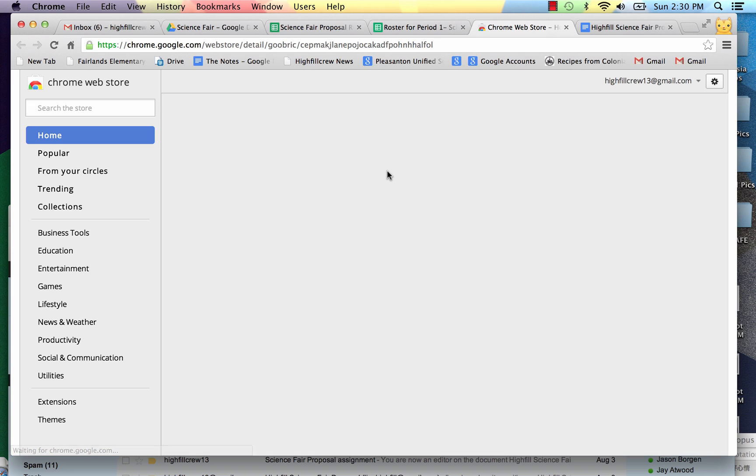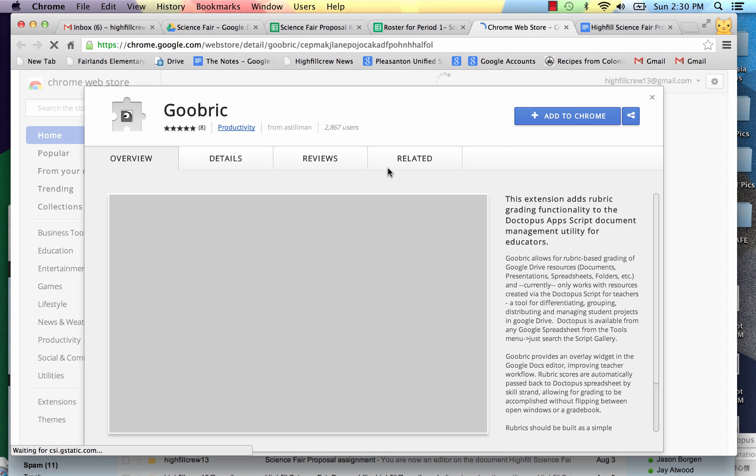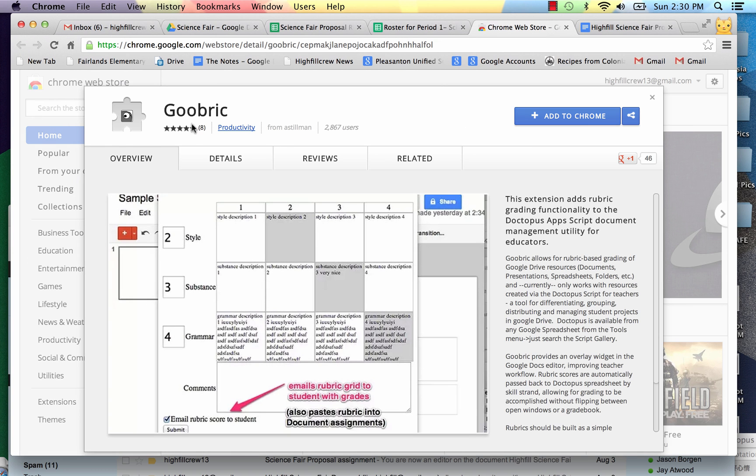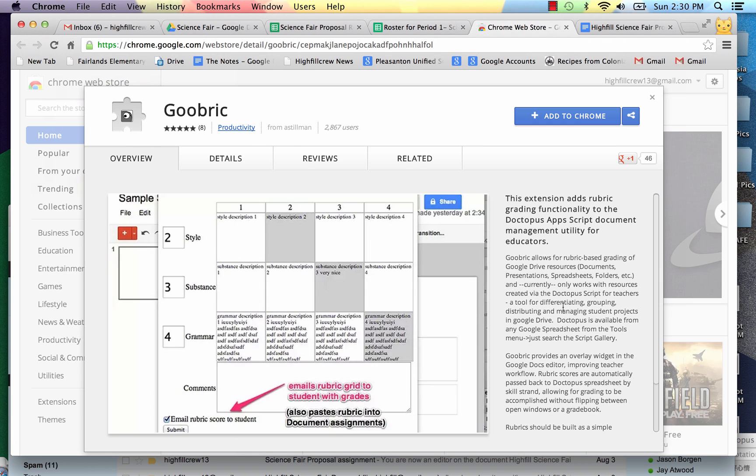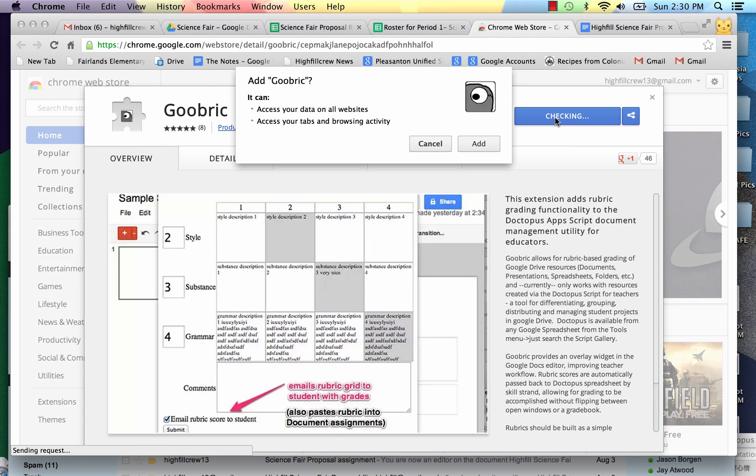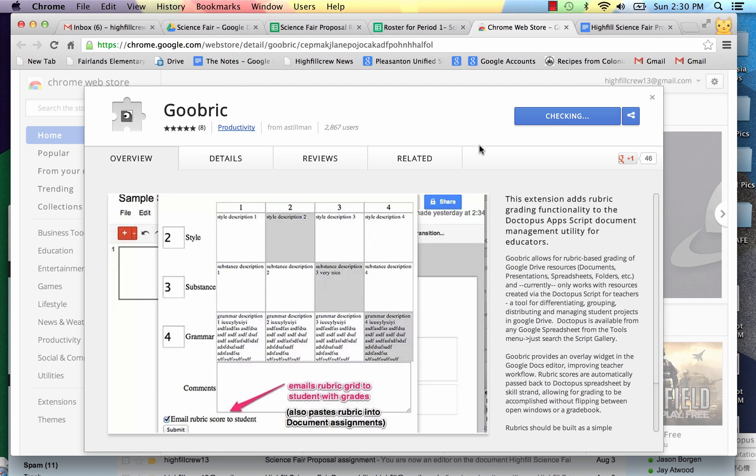So it will take me to the Chrome store and I just need to add Goobrick and you can read about it and its capabilities. I'm going to add it to Chrome and click Add.